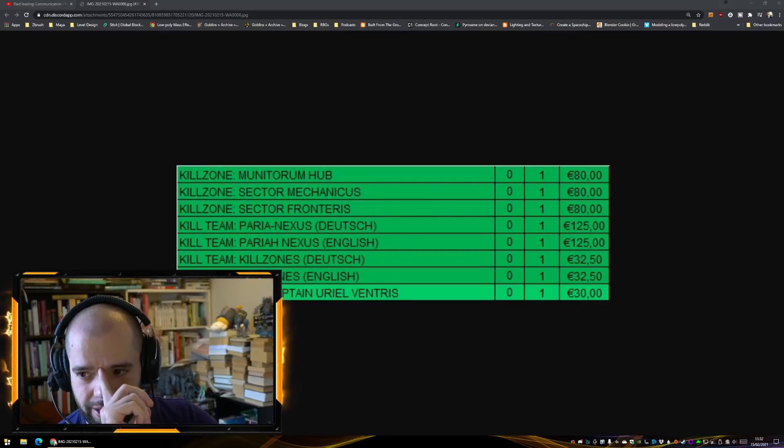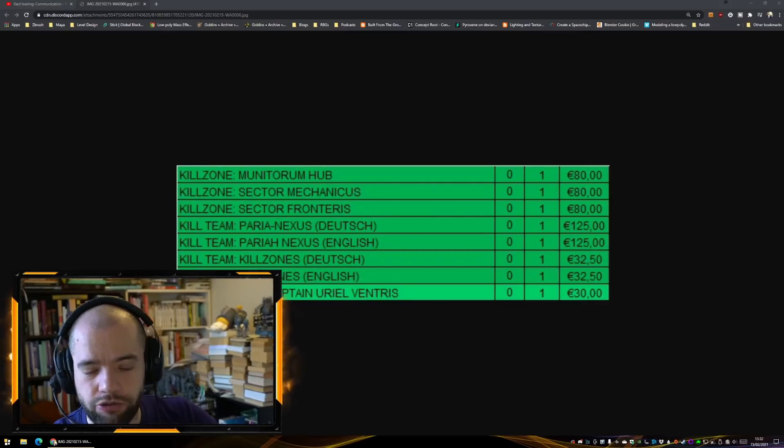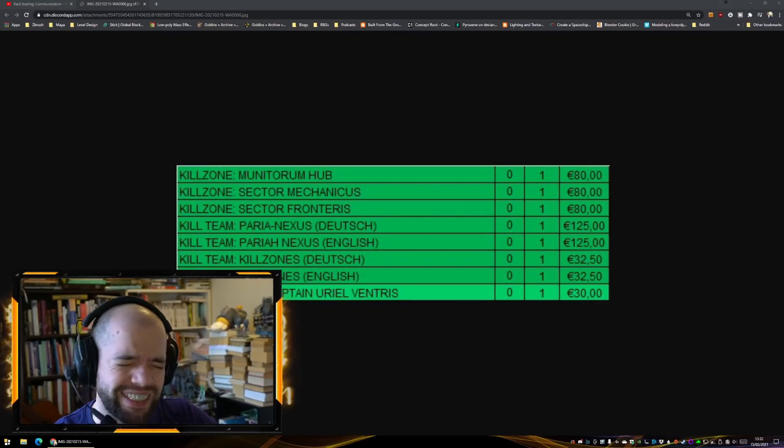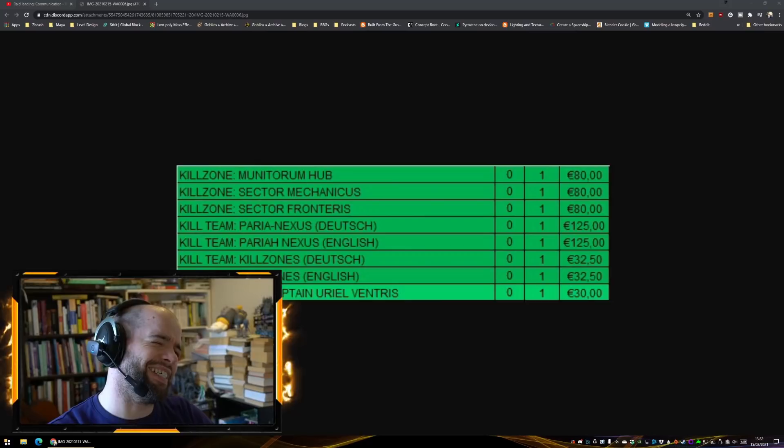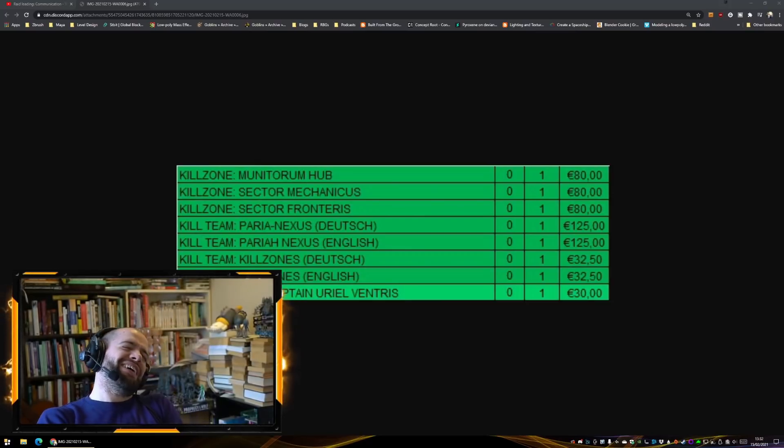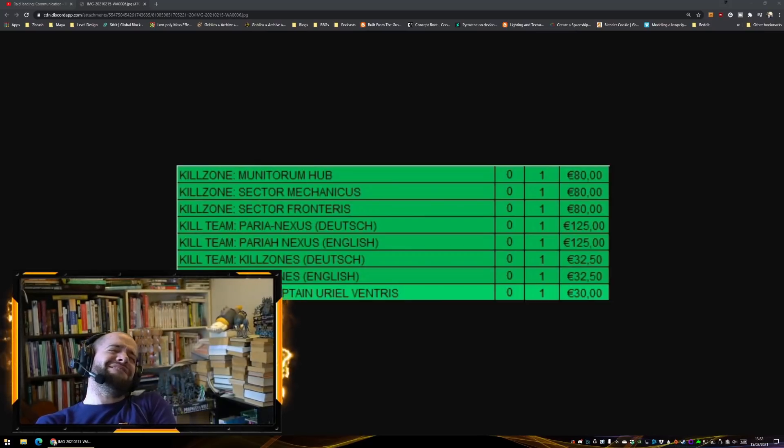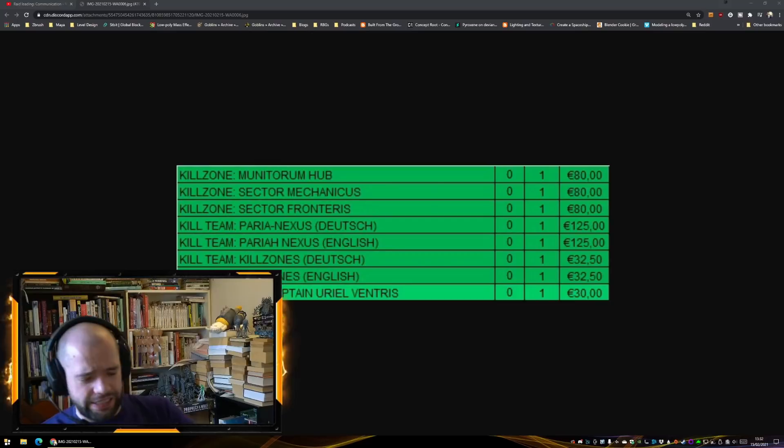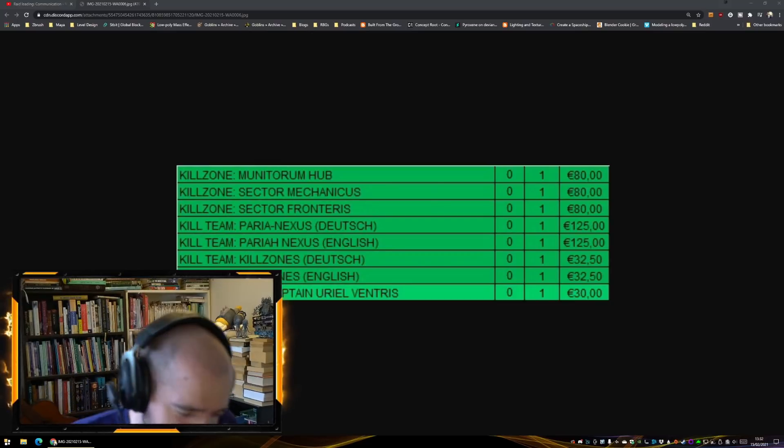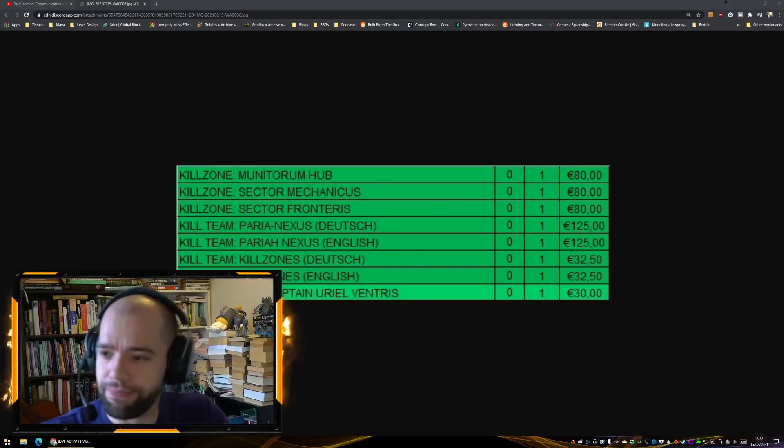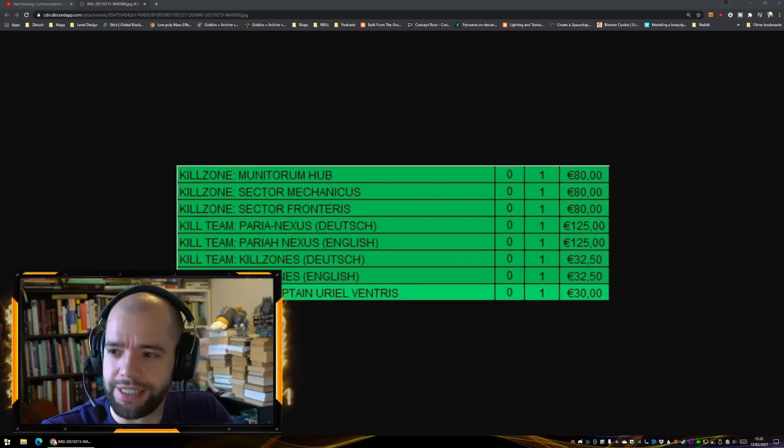We then have Kill Team Pariah Nexus at 125 euros. Now if my math is correct, that's going to make it 125 pounds. Oh my Brexit heart, that hurt.